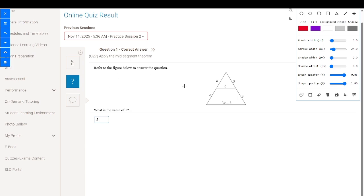Refer to the figure below to answer the question. We have this triangle, and here this is a midpoint, here is a midpoint, and that is a midpoint. So this segment will be parallel to this side of the triangle. We have EA equal to EA and for the other side 3 and 3, so we apply the midpoint segment theorem.